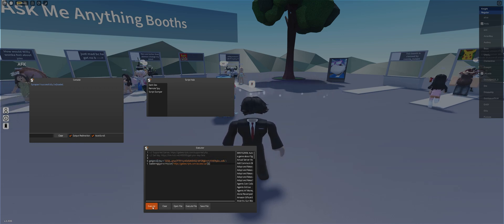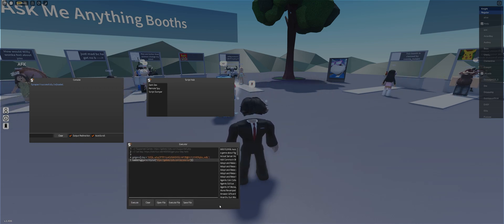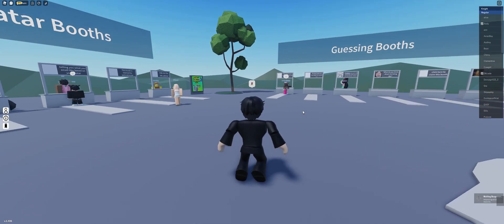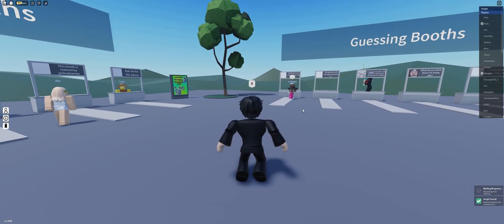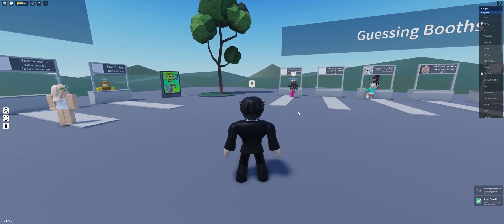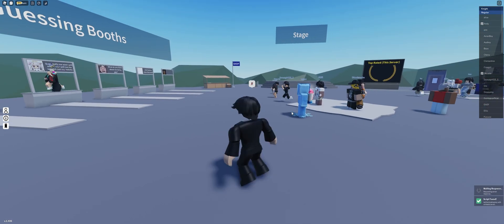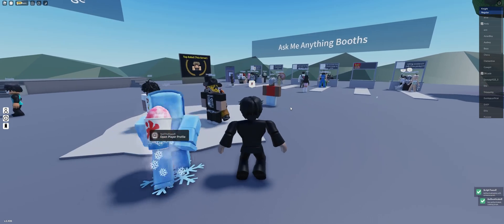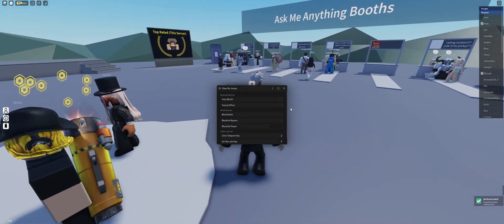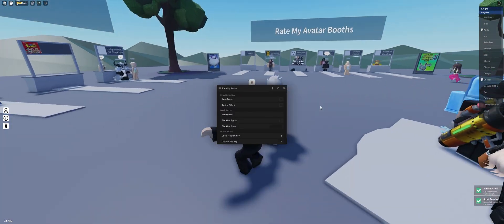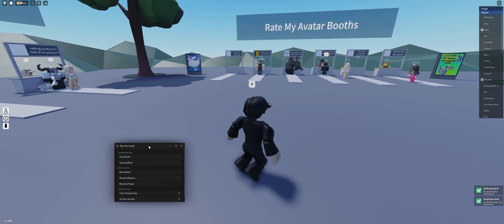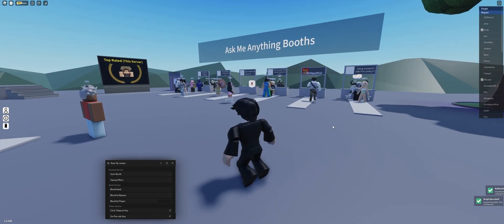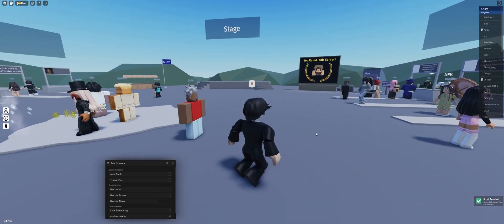By the way, this only works for Synapse at the moment. I will be adding support for Scriptware. But I think those are the only two executors I'll be adding support for. If you have those two executors, you can use my script.